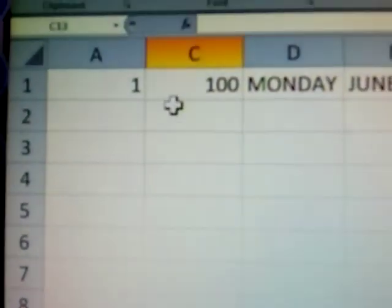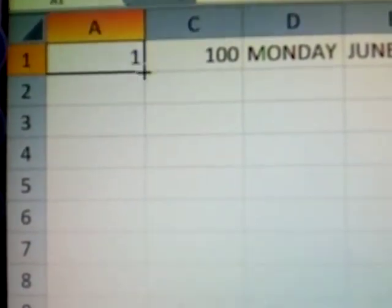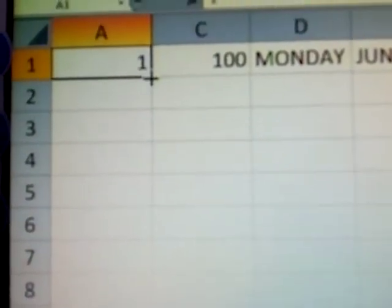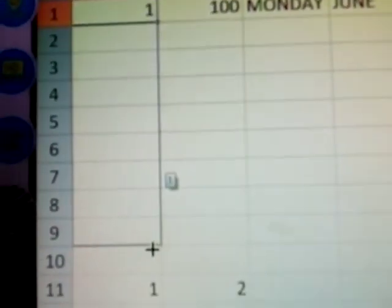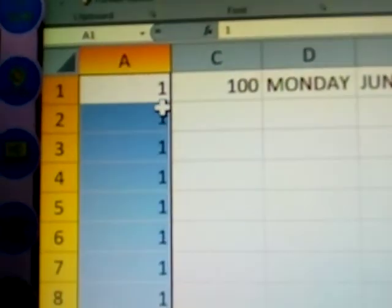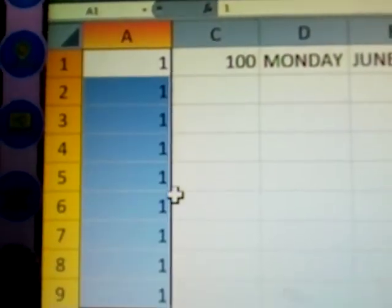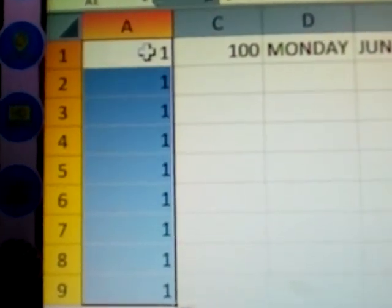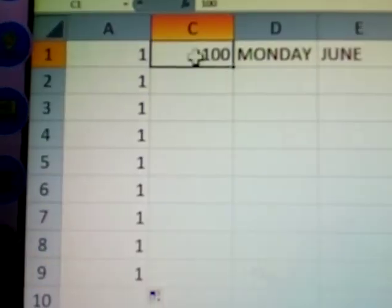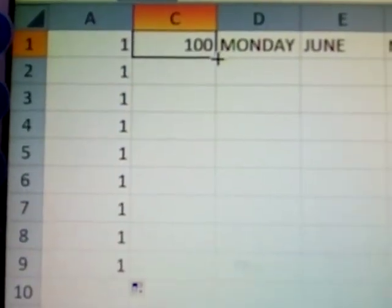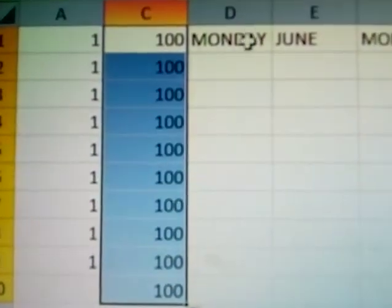How to use the fill handle. See here, pressing on the fill handle, one, one, one only came. Why? Because it's not a series, that's why it's repeating the same number.